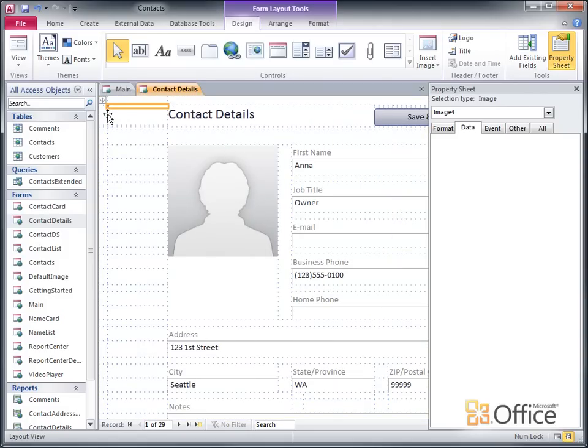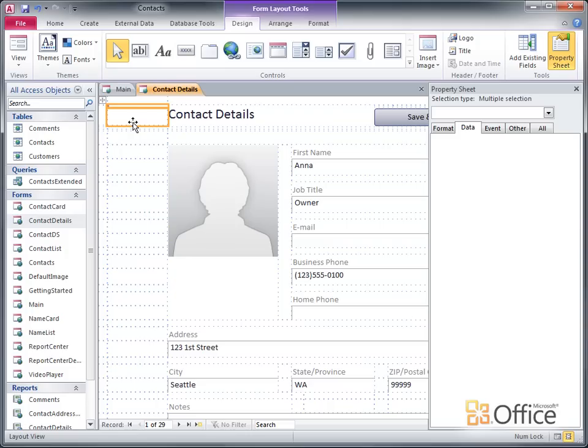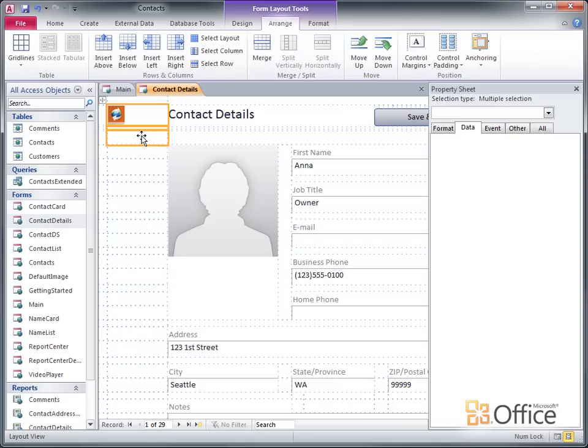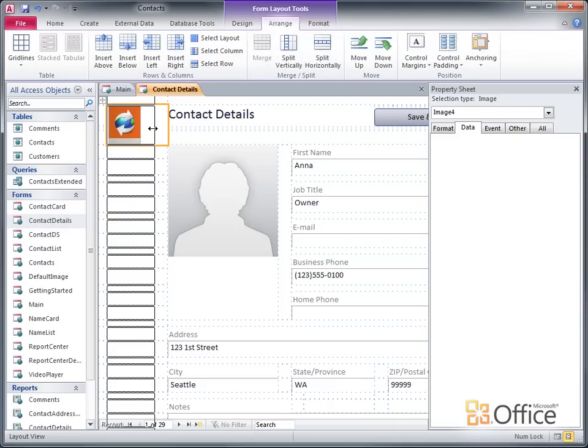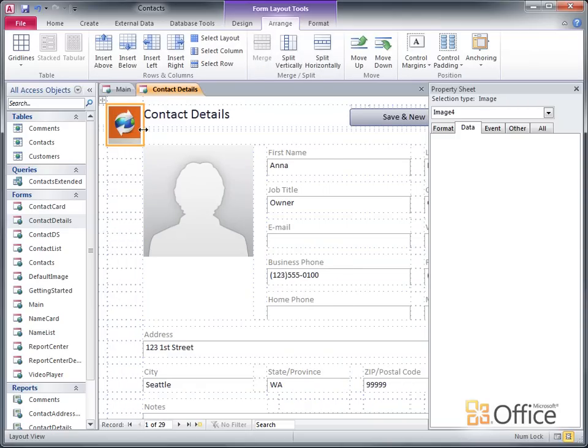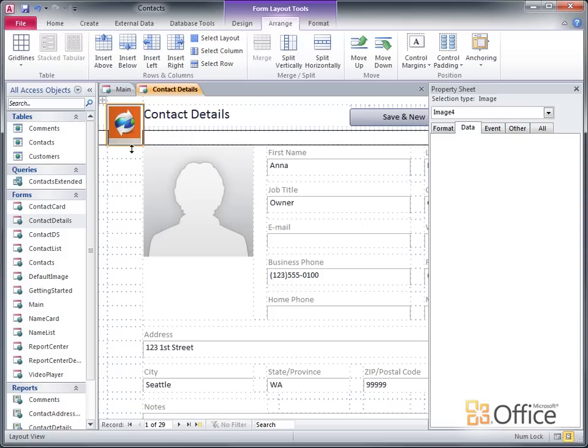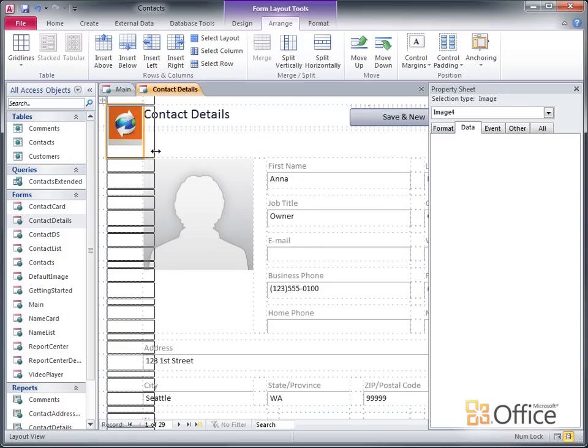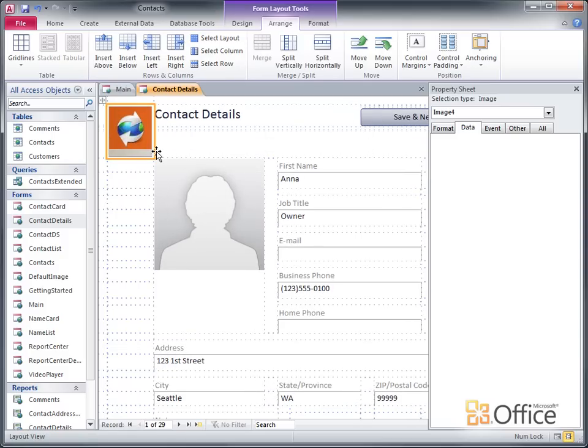In this case, Access created a very small cell in the layout for the image. I'll hold down the Shift key, and select the empty cell below it, and then on the Arrange tab, I'll click Merge. And now you can at least see the logo. I'll select a few more cells, and do the same thing. And I'll resize the cell a bit. I'll have some more adjusting to do, but this is good enough for now.